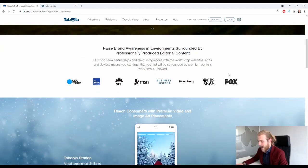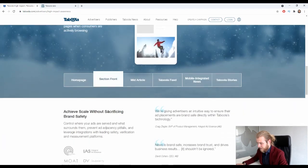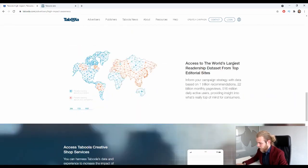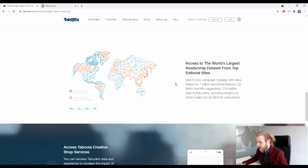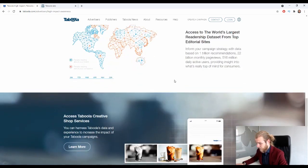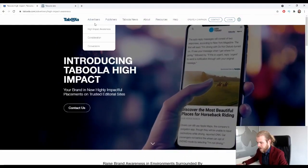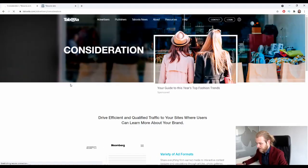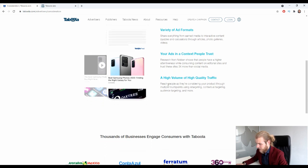They offer access to the world's largest readership data set from editorial sites — data based on 1 trillion recommendations, 22 billion monthly page views, and 560 million daily active users, providing insights into what's really top of mind for consumers. We still don't have accurate data on where they have the majority of their traffic. There's a variety of ad formats, ads in context, and a high volume of high quality traffic.